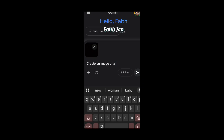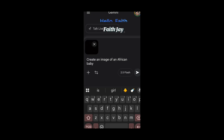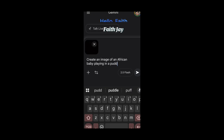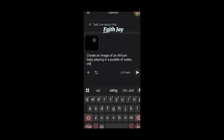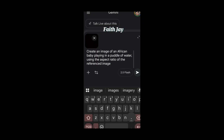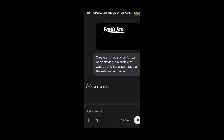— an African boy, or African baby, playing in a puddle of water, using the aspect ratio of the referenced image. Now I'm going to send this and then we're going to wait for our image to generate.